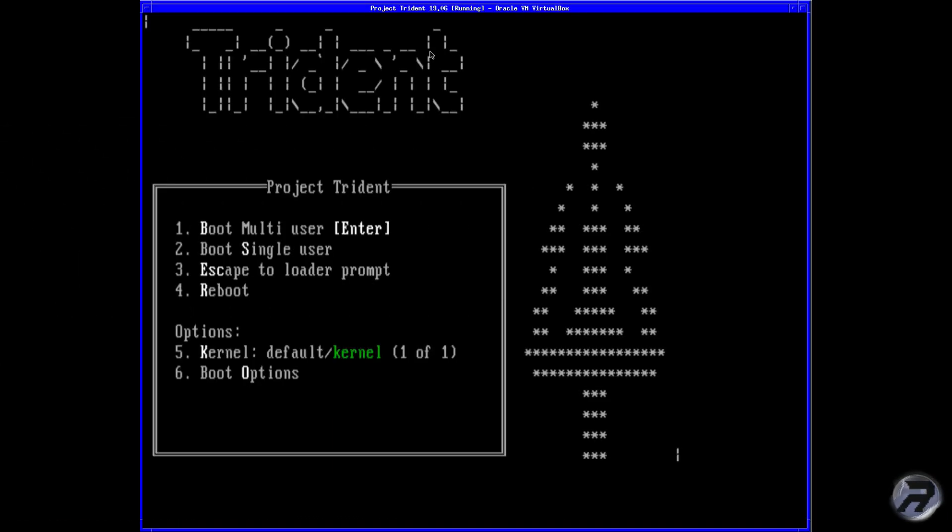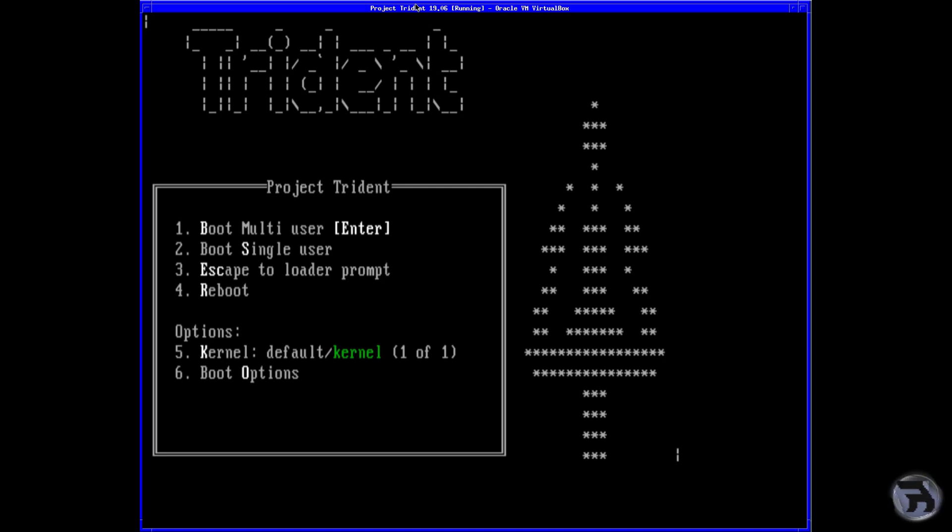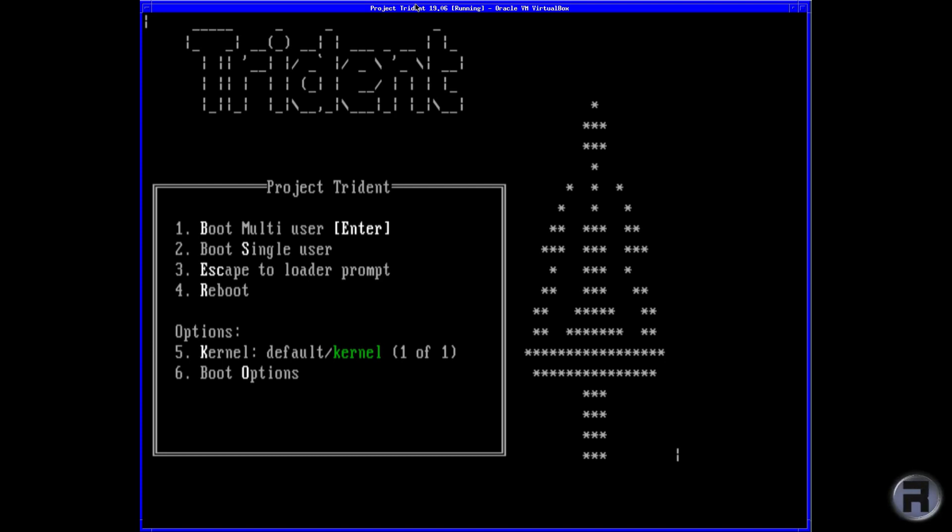We're going to install Project Trident. Not much has changed in all the previous installs. It's got the various boot options as you can see, as you do on GhostBSD and FreeBSD—it's a common thread on the BSDs. Your boot options: kernel, reboot, escape to load a prompt, boot single user, and multi-user which is the default. If you just let the countdown run, it will automatically select that, or you can press enter to preempt the countdown.